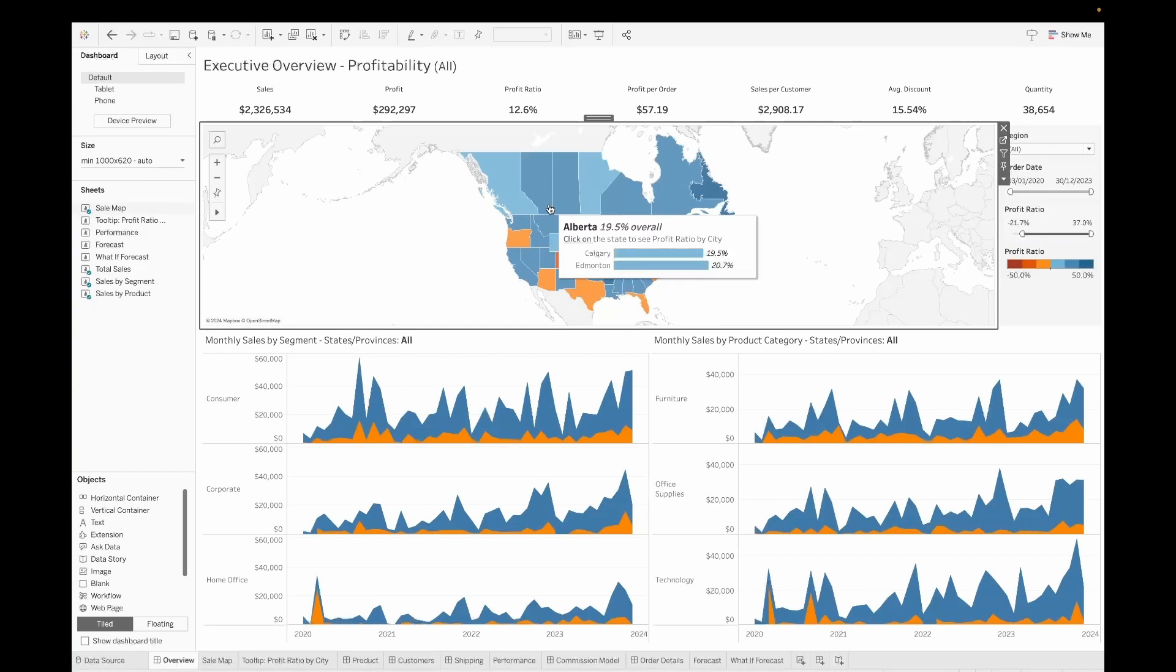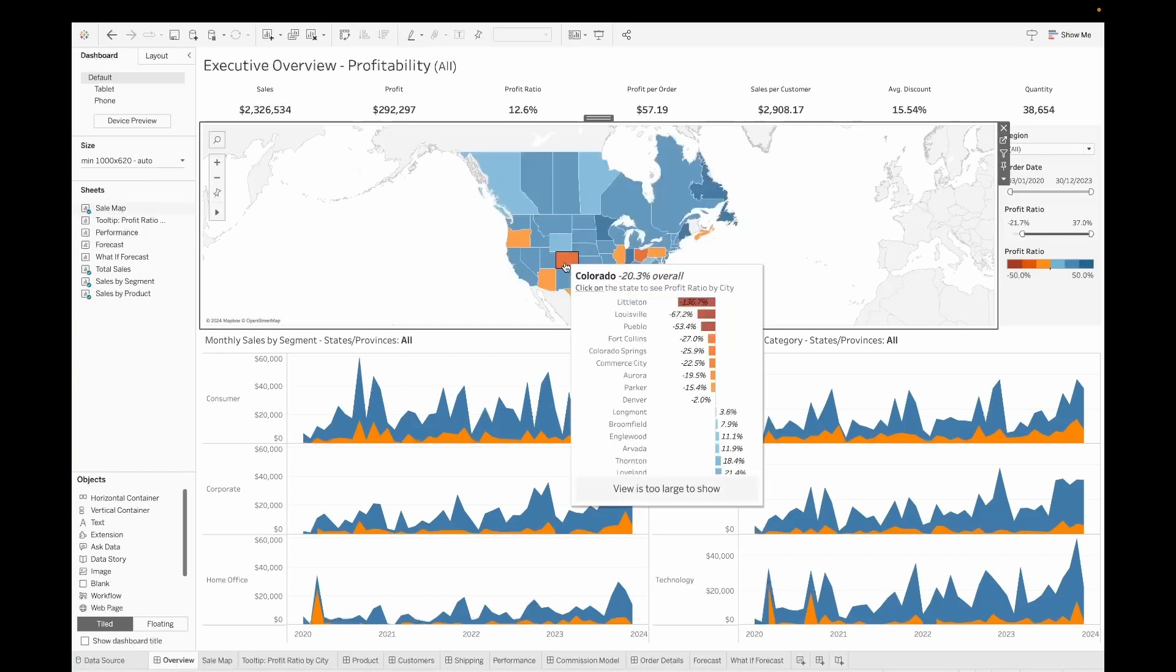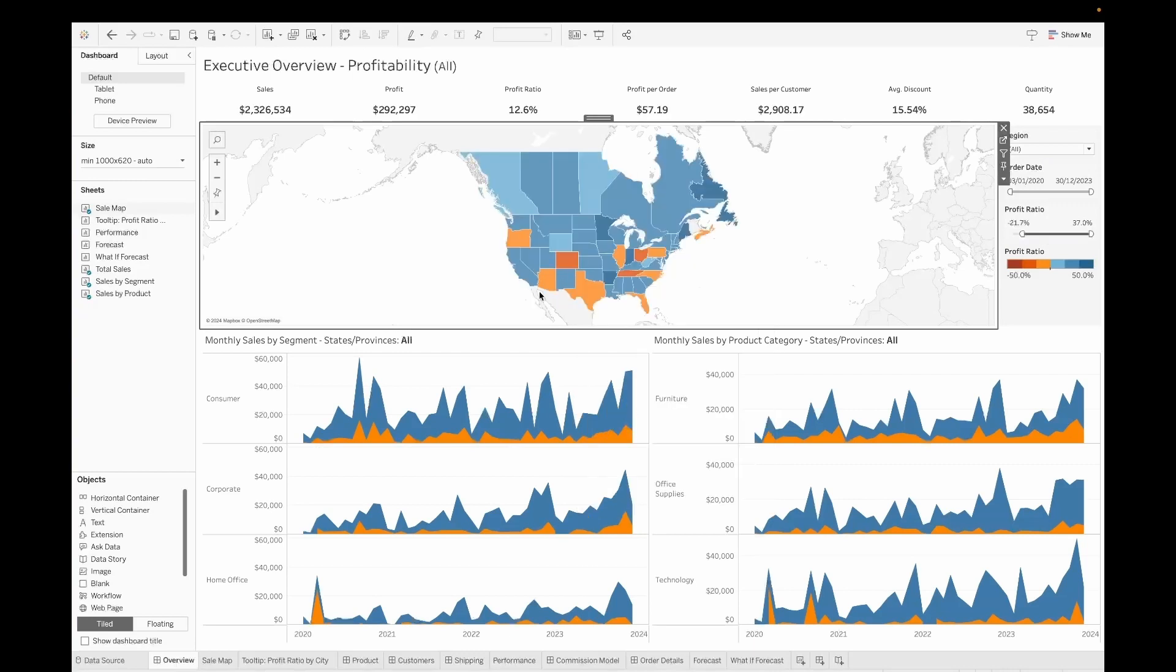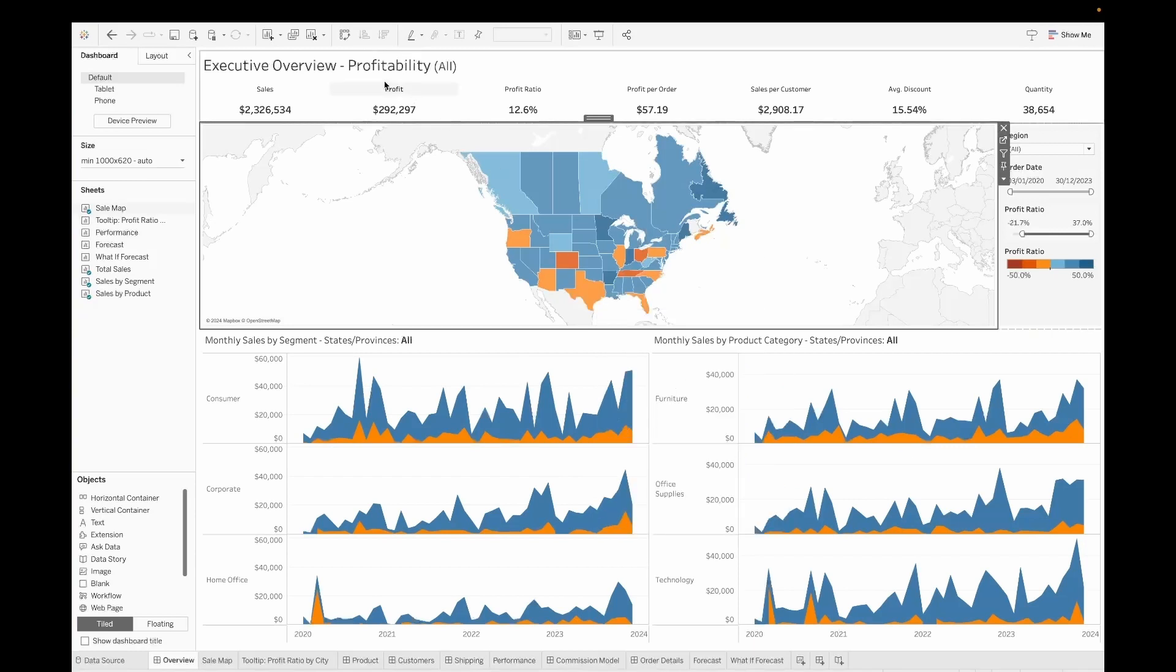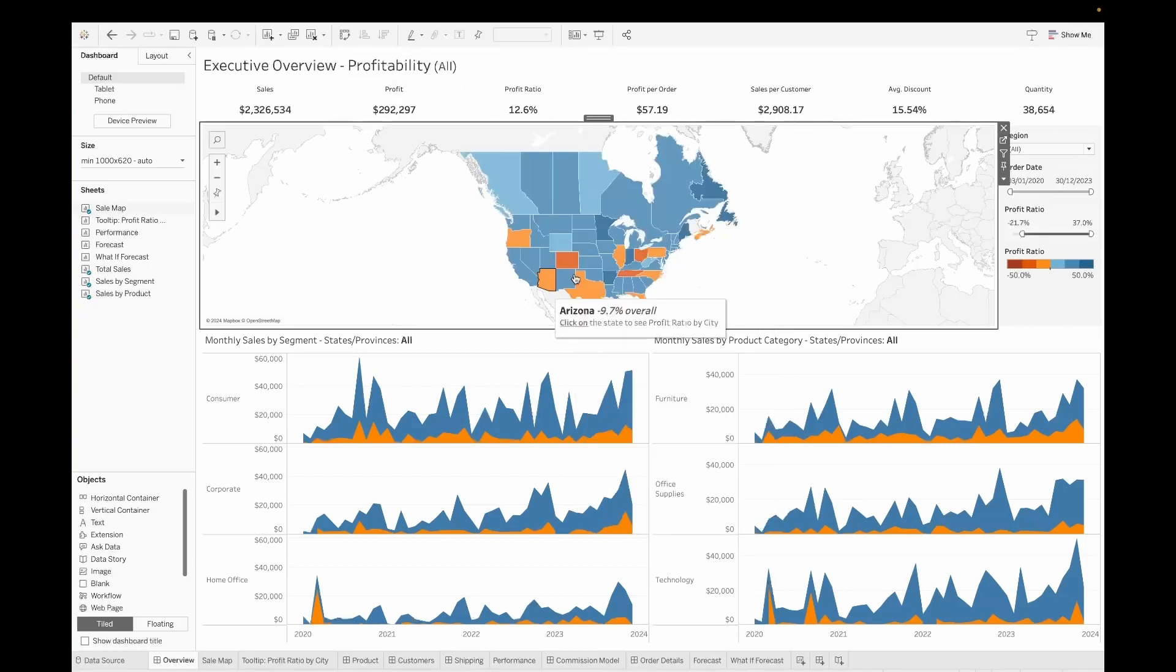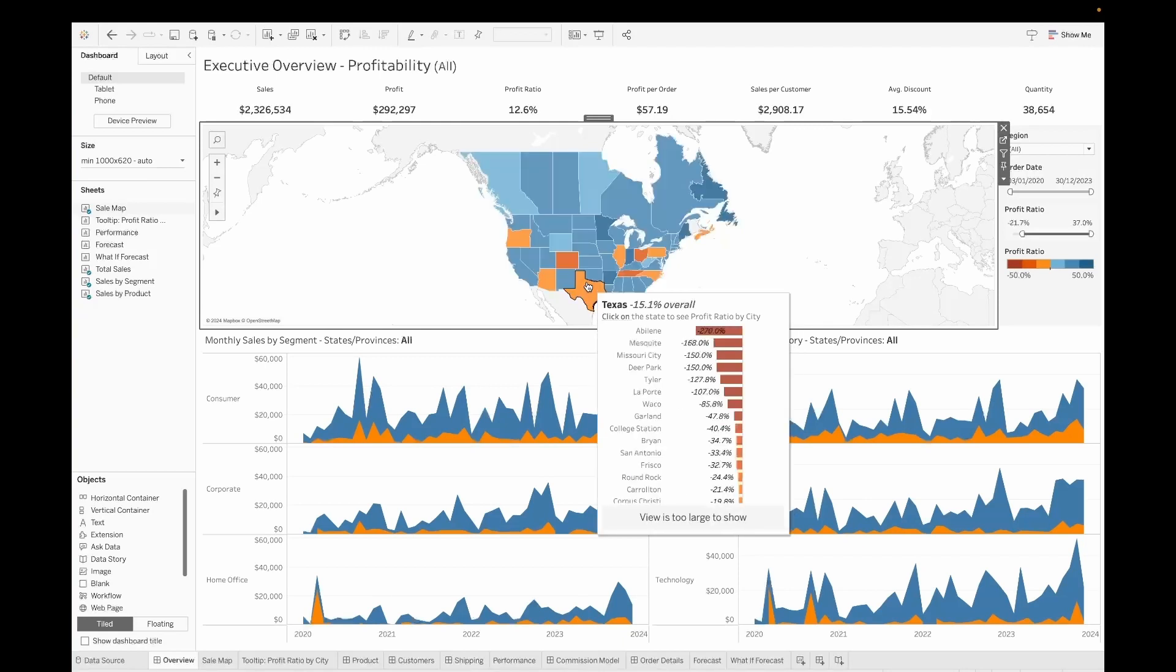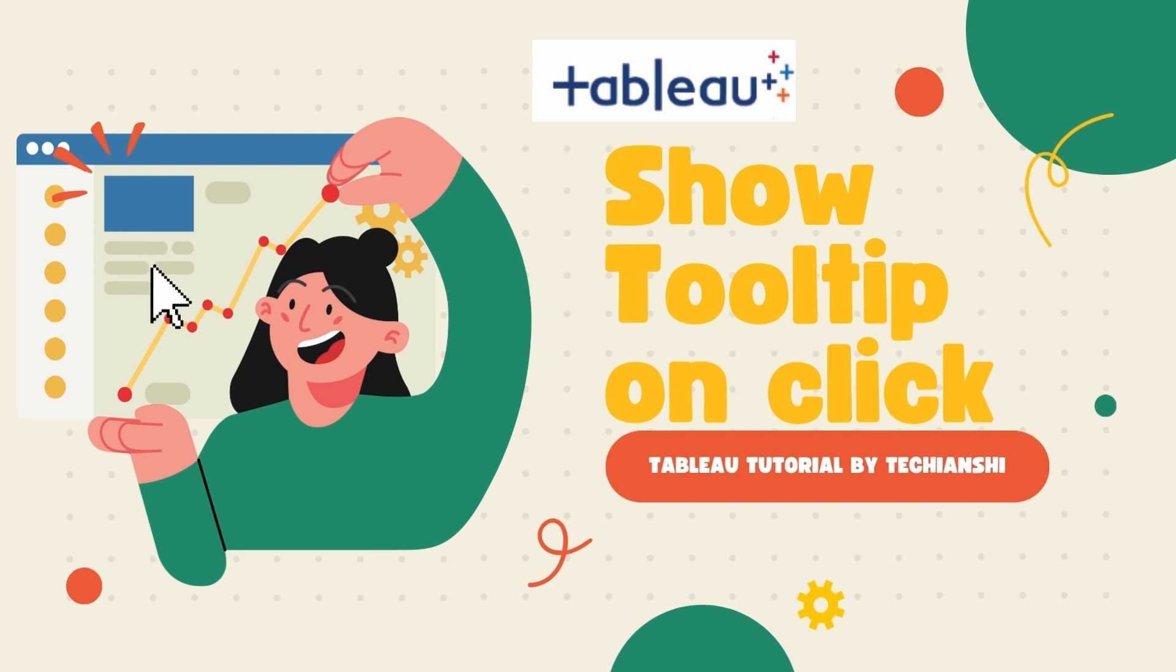So when you click on it, you can see the state and the cities associated to that state. So with that, we are able to achieve this nice and cool feature of clicking on a particular area of the chart to show the tooltip instead of showing it on the hover over. I hope you liked this video and are definitely going to subscribe to my channel to see more such amazing content. I will see you on the next one. Until then, stay tuned. Bye-bye.